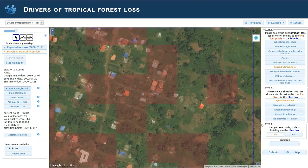And we can see, of course, roads, trails, or buildings in the blue box. Can we submit? There's another one here, one here.